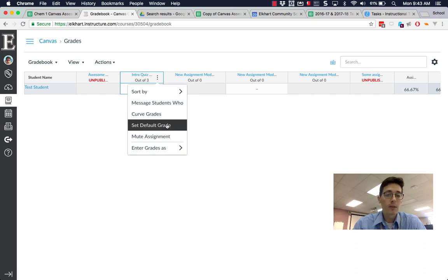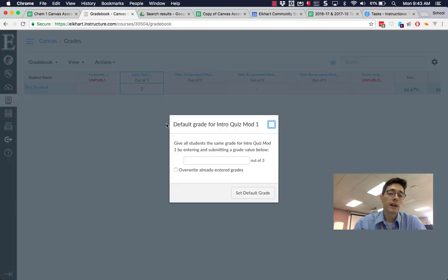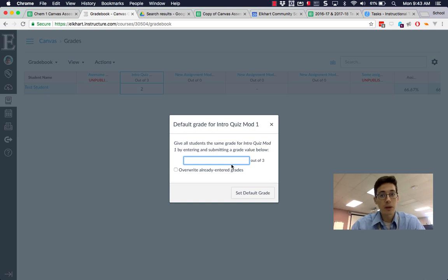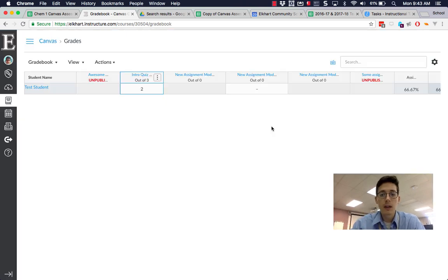I can set the default grade, which means if something's not scored, I can give it a zero out of three for everybody or three out of three for everybody—whatever I want—which makes grading much faster.